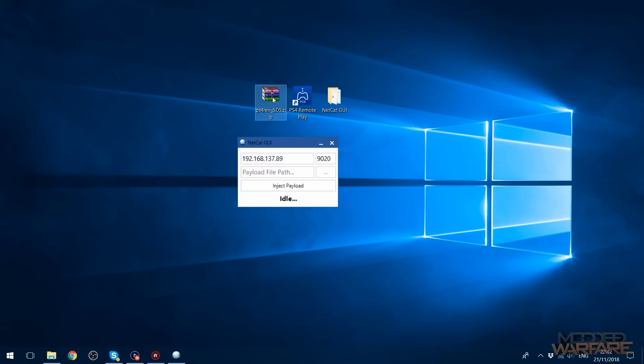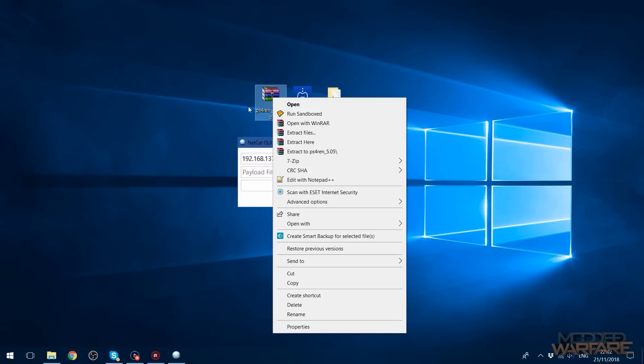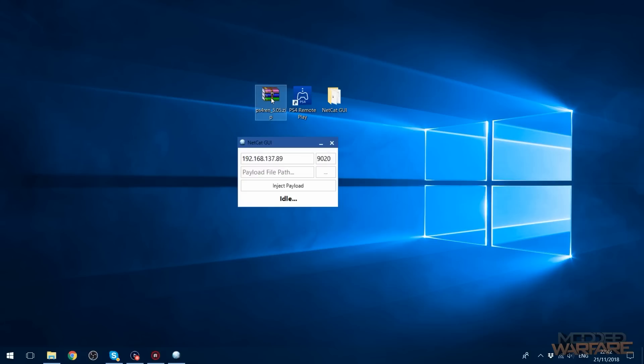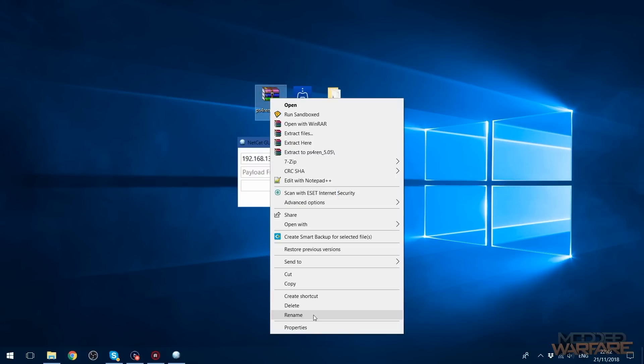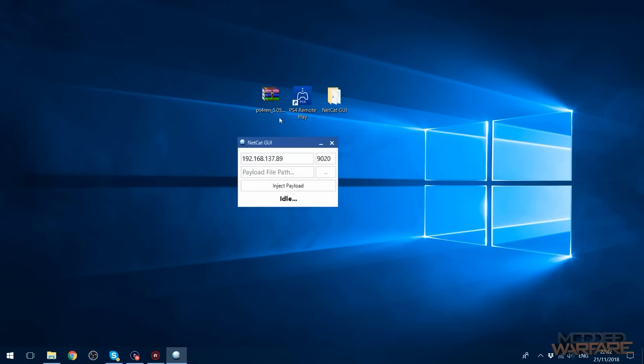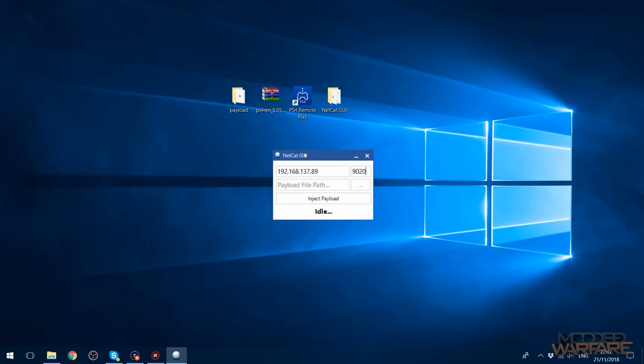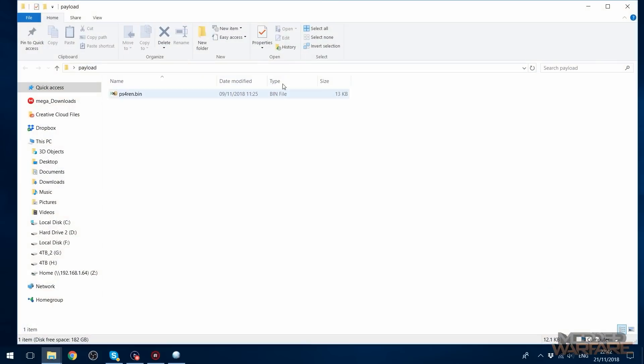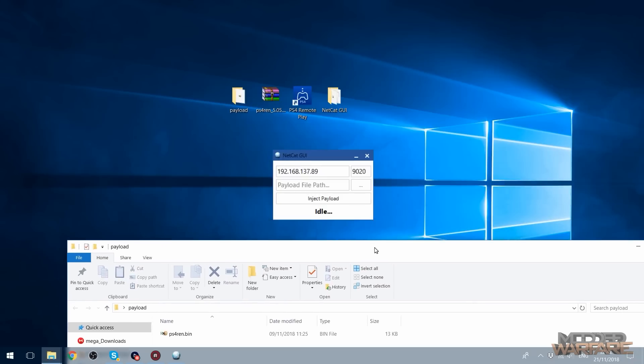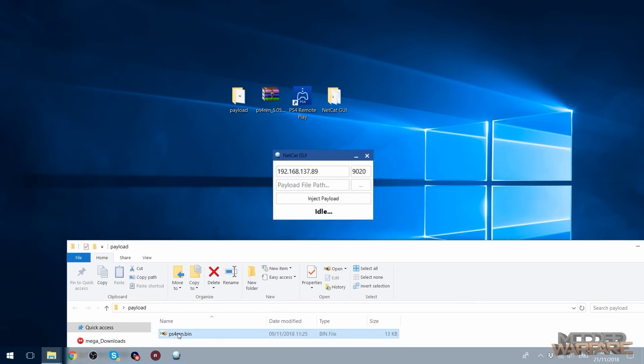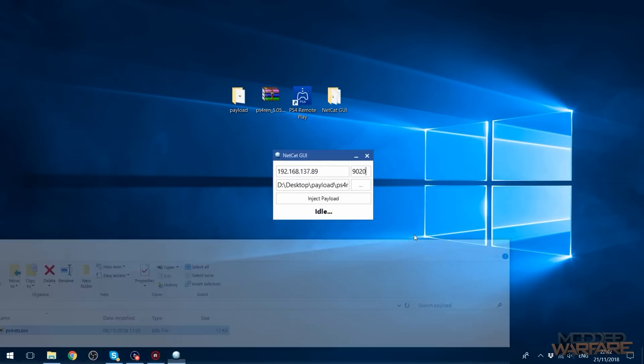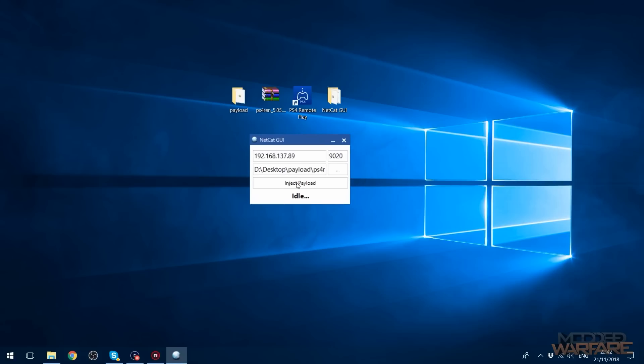and extract PS4 REN 5.05 which again everything you need will be in the description. So you'll get exploit and payload. We don't need exploit, that's only if you're hosting it yourself on your own webkit, on your own server. We're just going to inject the payload so we're going to open up this folder, drag our PS4REN.bin into the payload file path and now we're good to go.